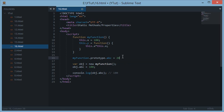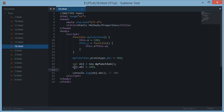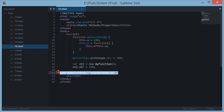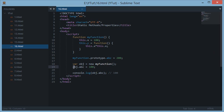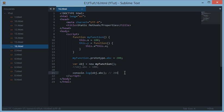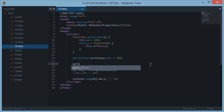If we set myFunction.prototype.ABC to 200, it still prints 100 because in the prototype chain, object.ABC is much closer to the object than myFunction.prototype.ABC. This property is closer to the object, so it doesn't go up the prototype chain to look for the prototype version. However, if we remove the direct property, then obj.ABC would echo out 200. Now what if we don't include the word 'prototype'?